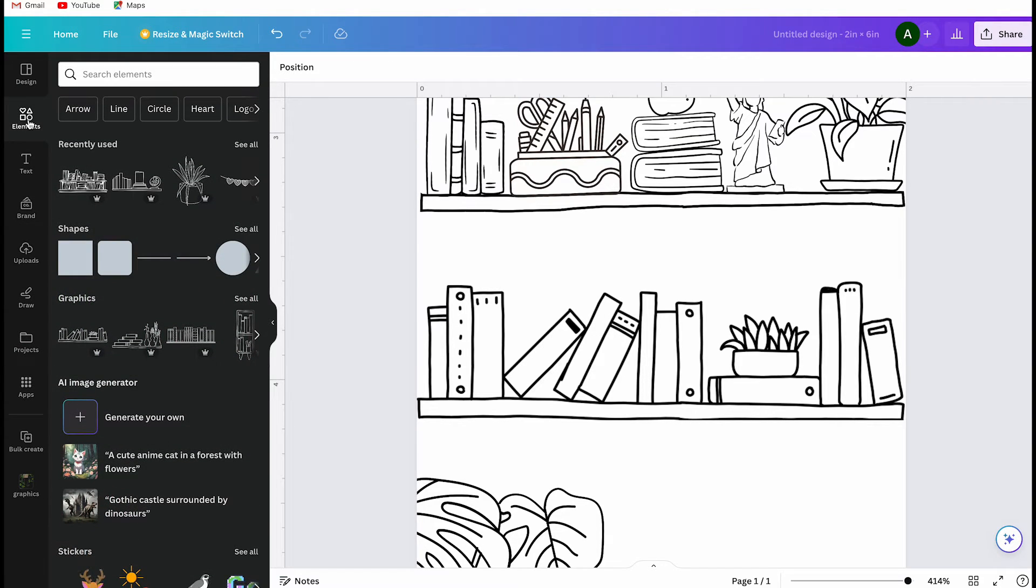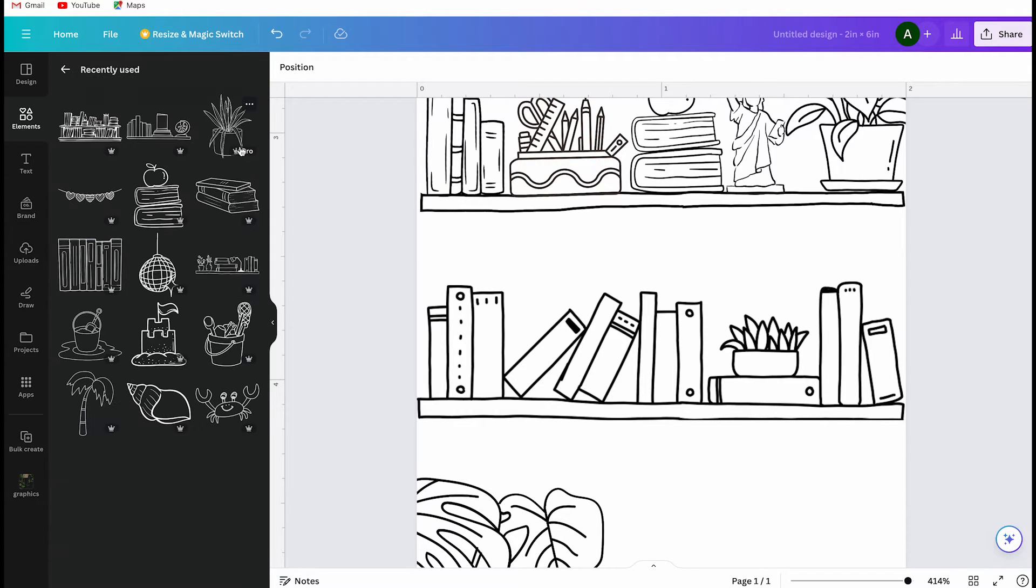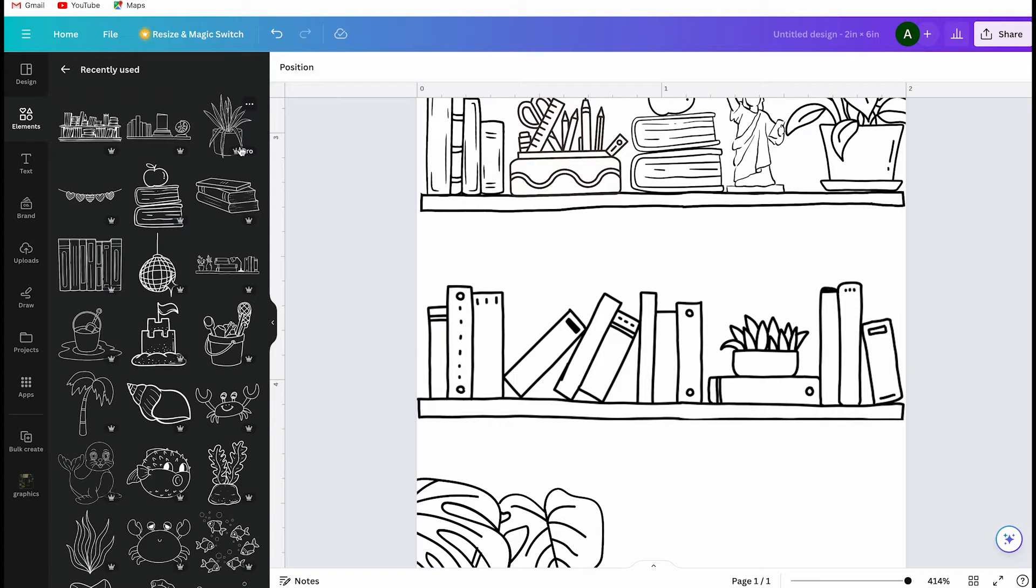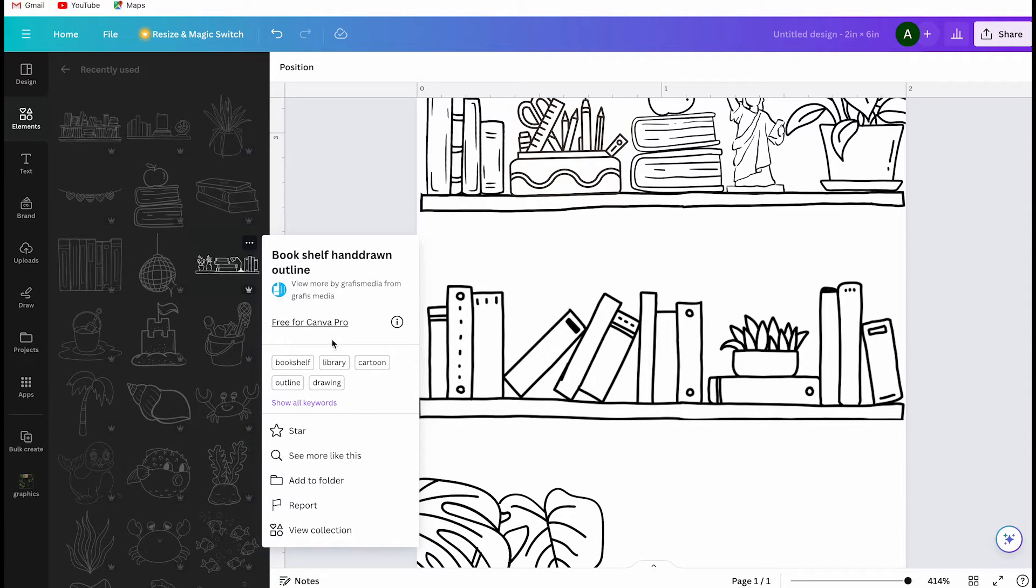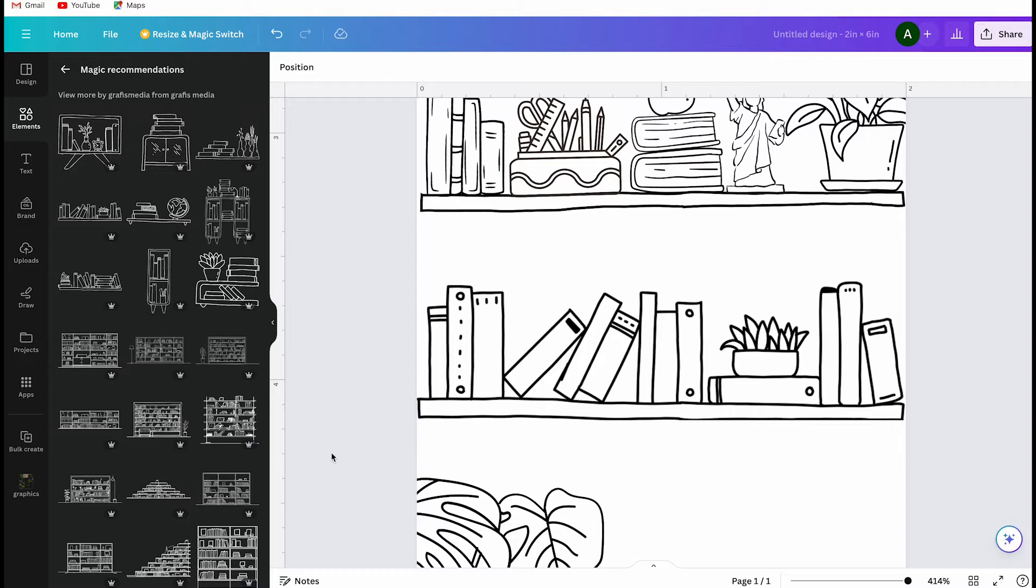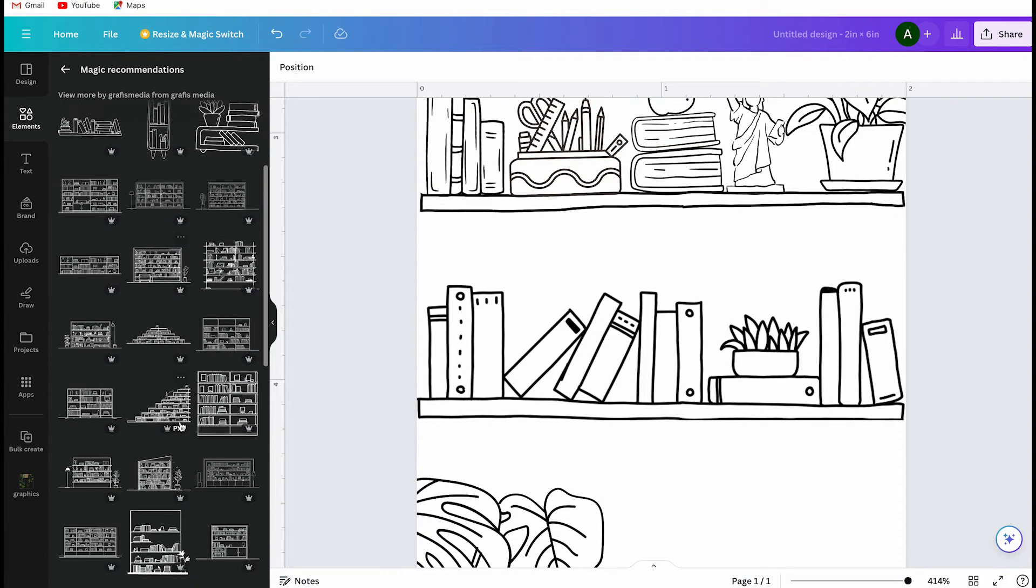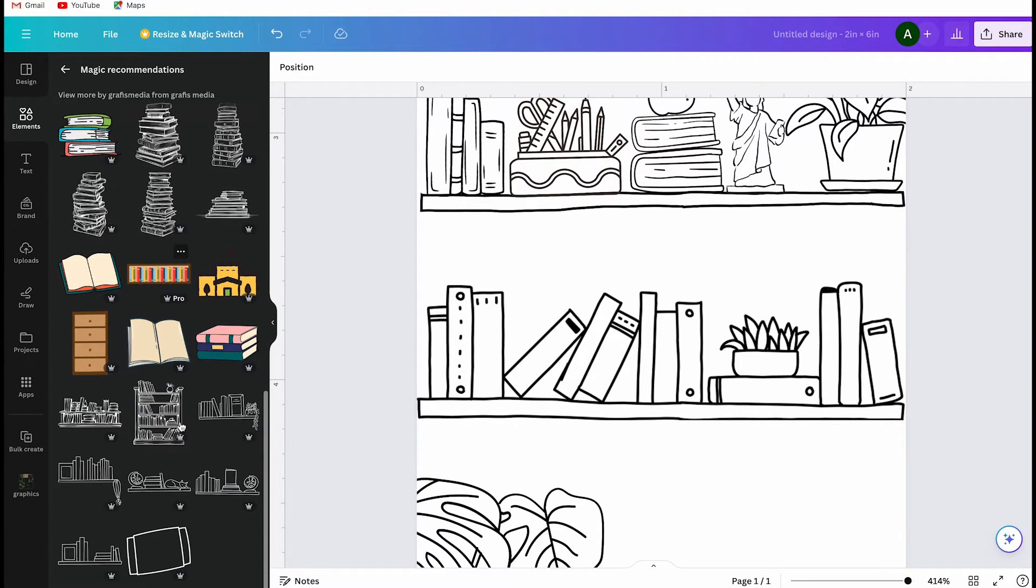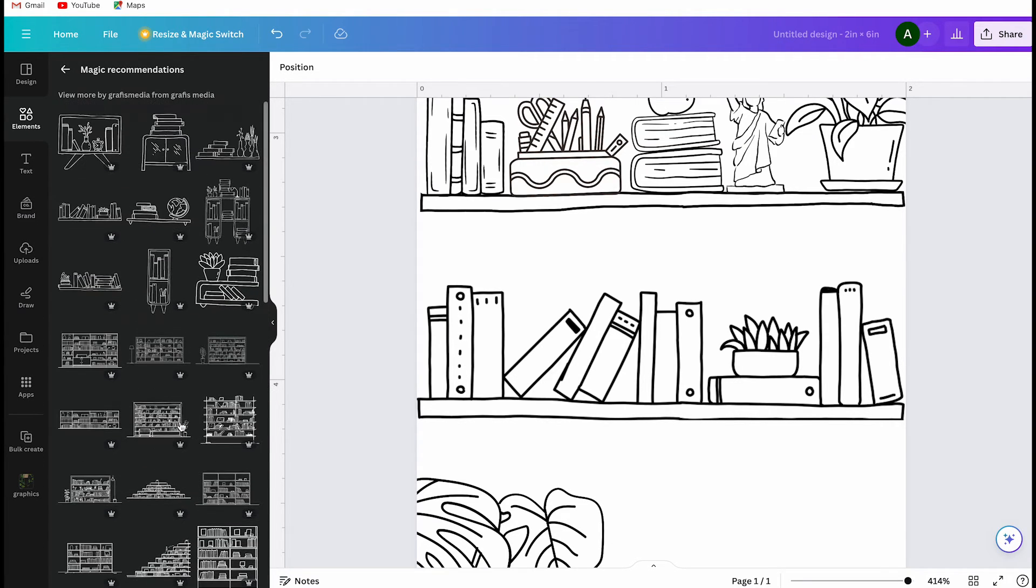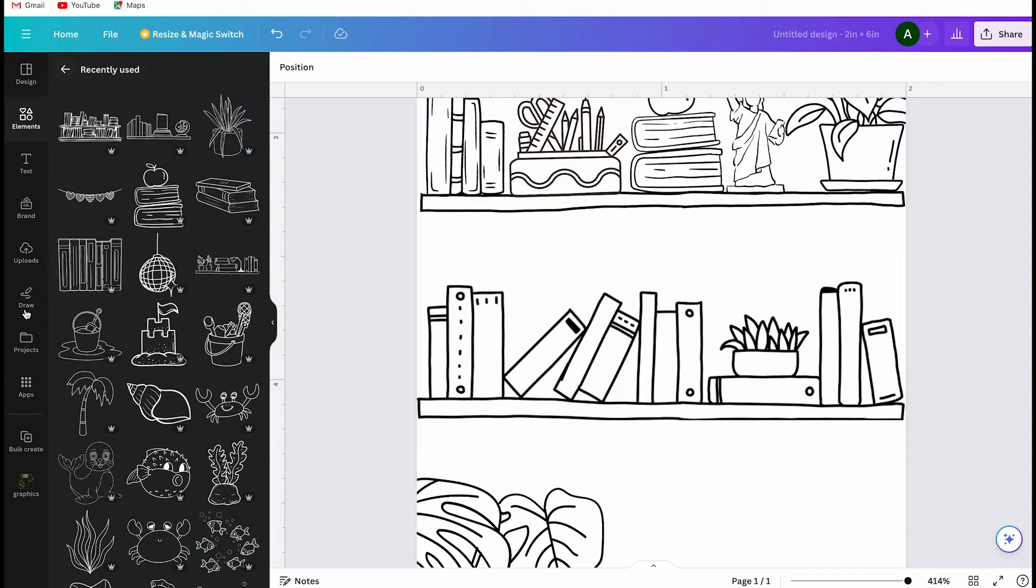For this you need to go back to elements and then go to recently used outline images. I select another one and then there is an option that says see more like this. Canva will then search for similar images in this style. Sometimes they are from the same creator and sometimes they are from different creators but in a similar style. I find this tool super helpful and easy to use.